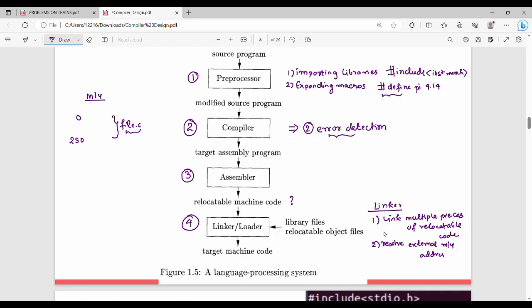The loader then puts all object files together and loads all the final files into memory. When the program is loaded into memory, the loader completes its work.